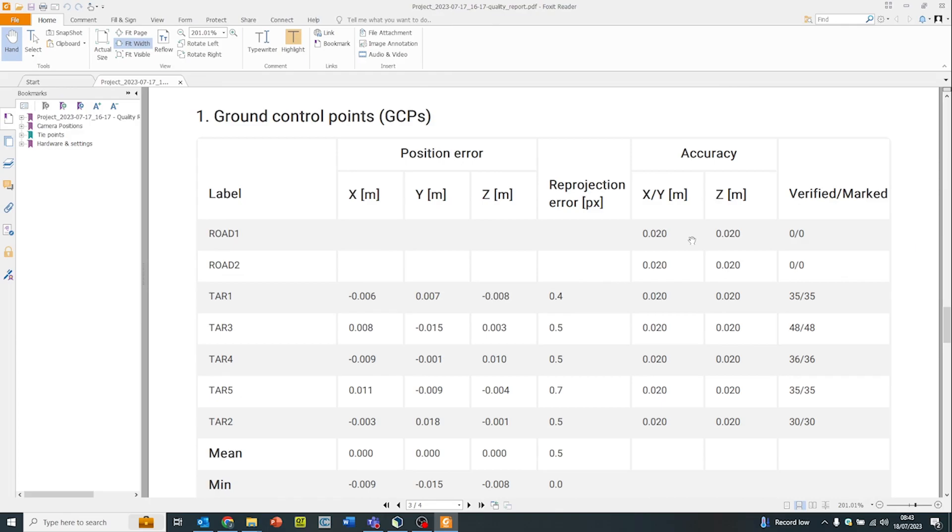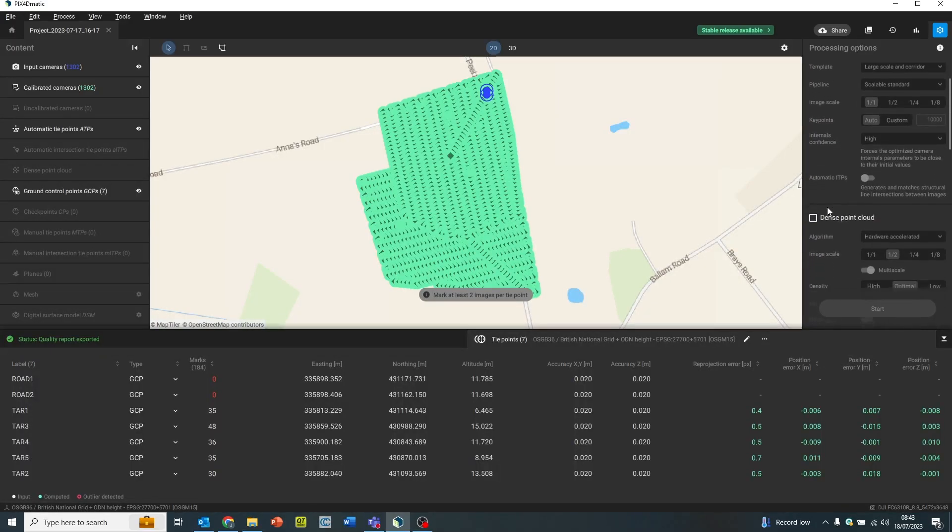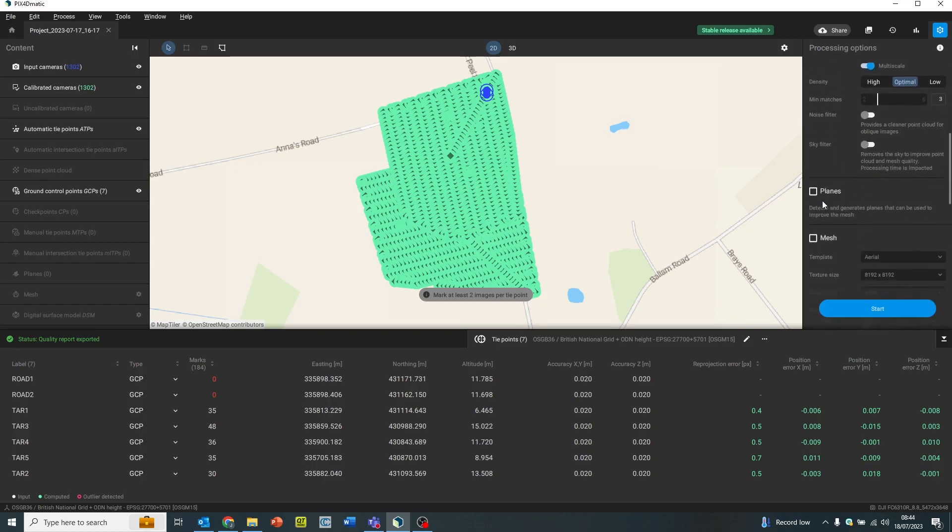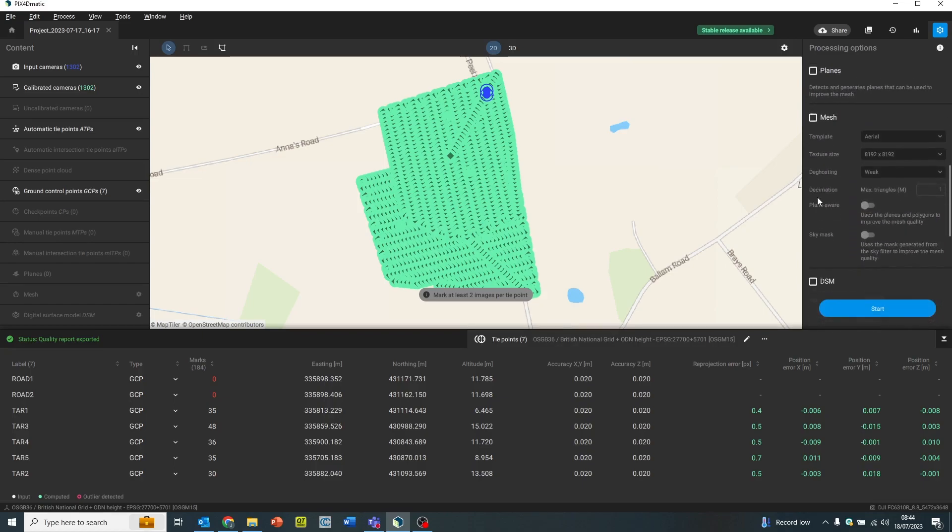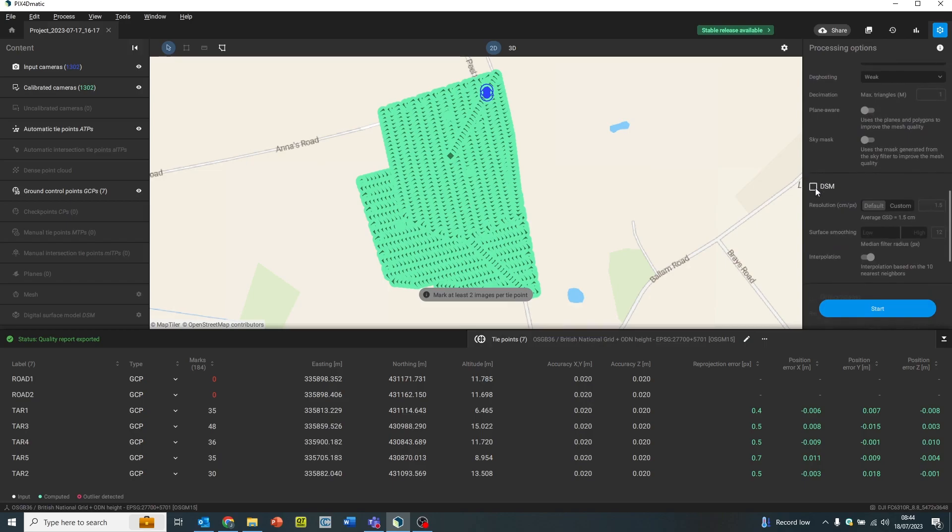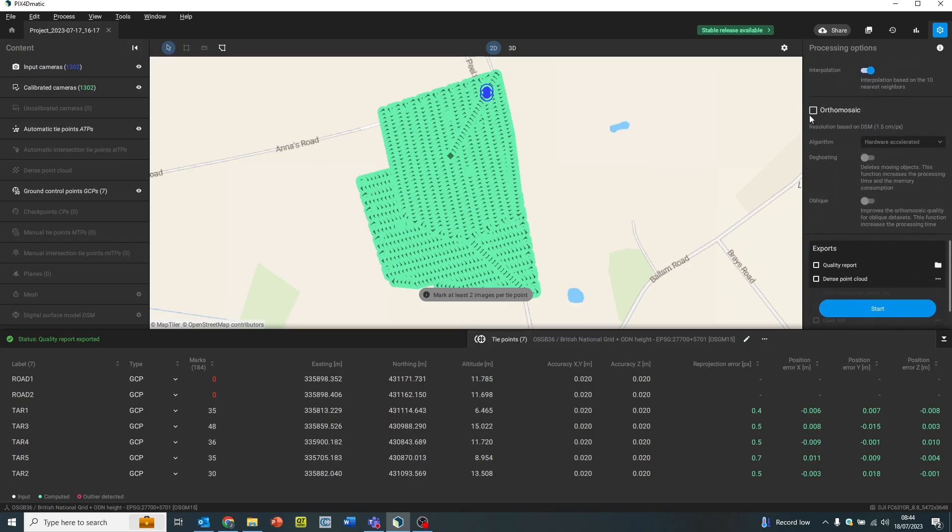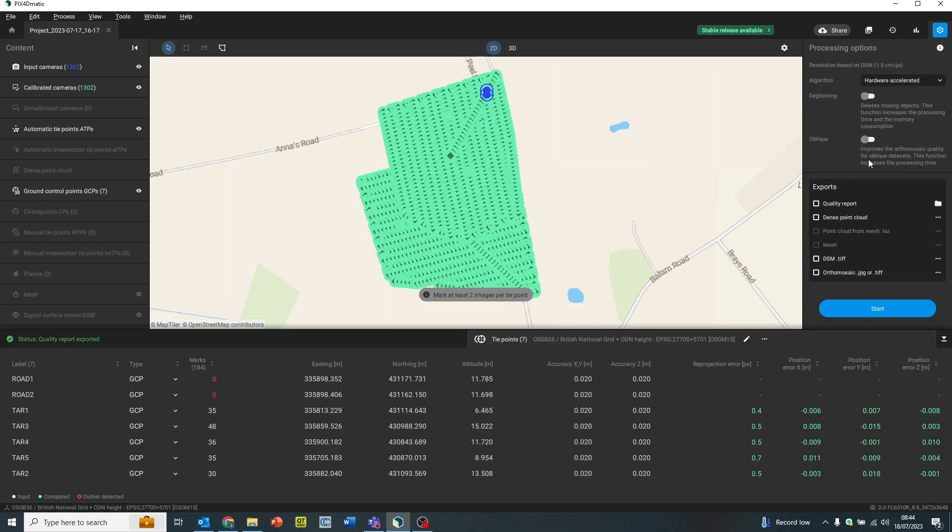What deliverables we export are dependent on the job itself. Most common data formats we'll export from here will be the point cloud in the universal format like LAS, the digital surface model, DSM, or Orthomosaic, which will be as a GeoTIFF. Thanks for watching. If you have any more questions about Pix4DMatic, then please reach out.